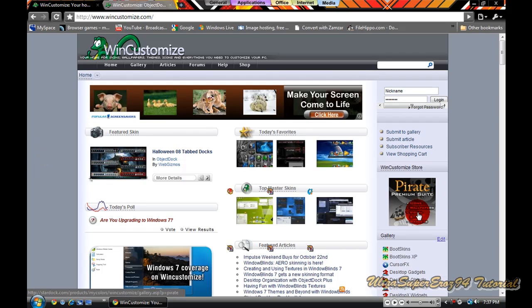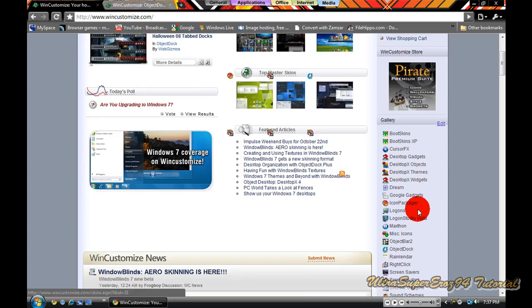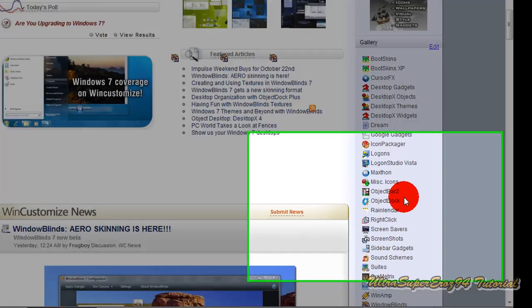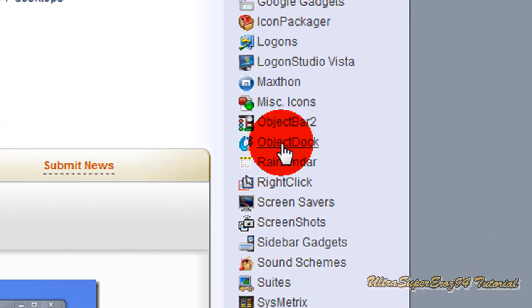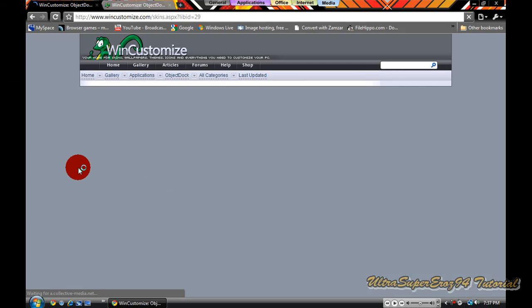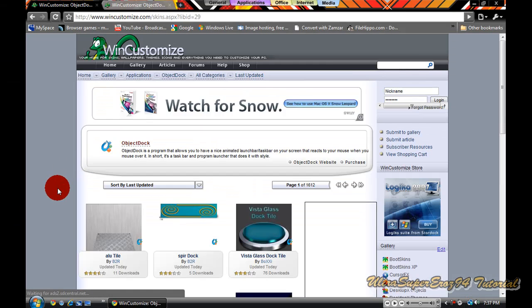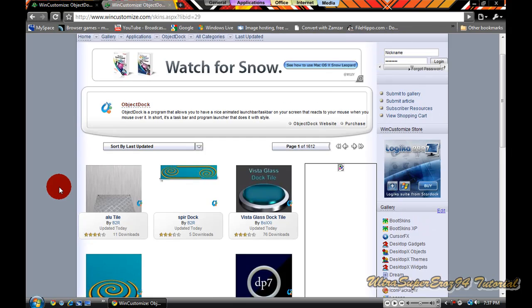You are going to want to look on the right and scroll down until you see object. You click on that, then it is going to take you to this page.